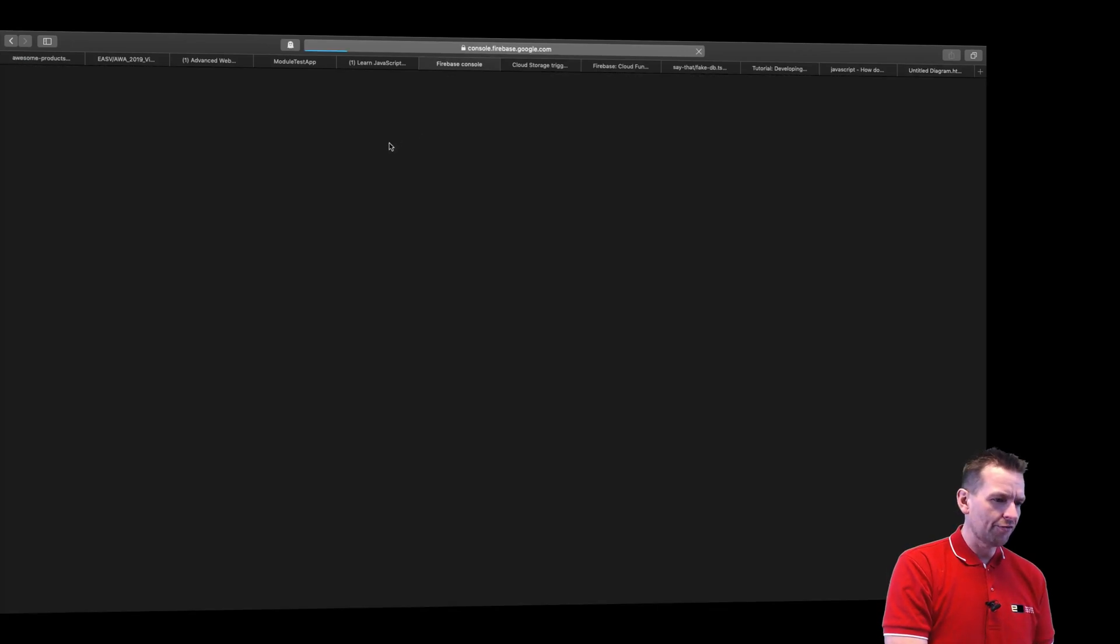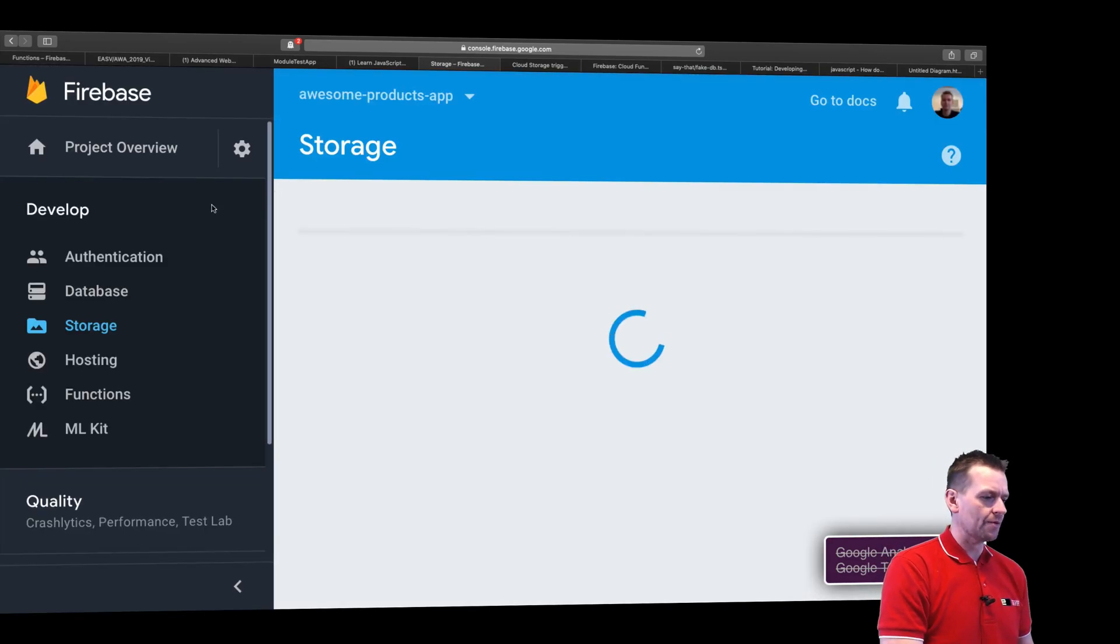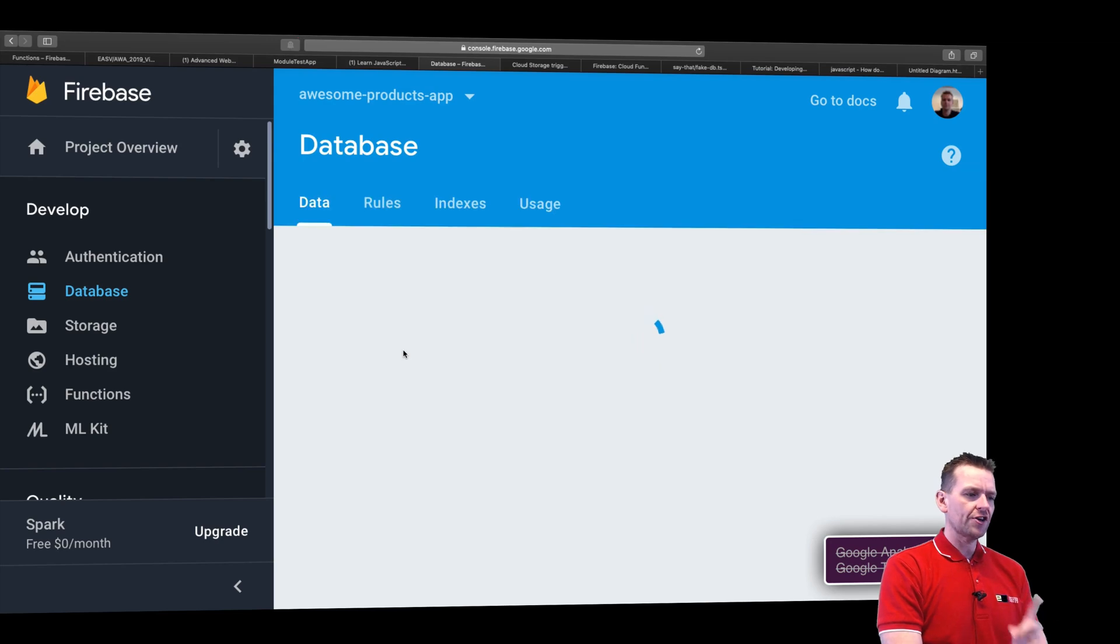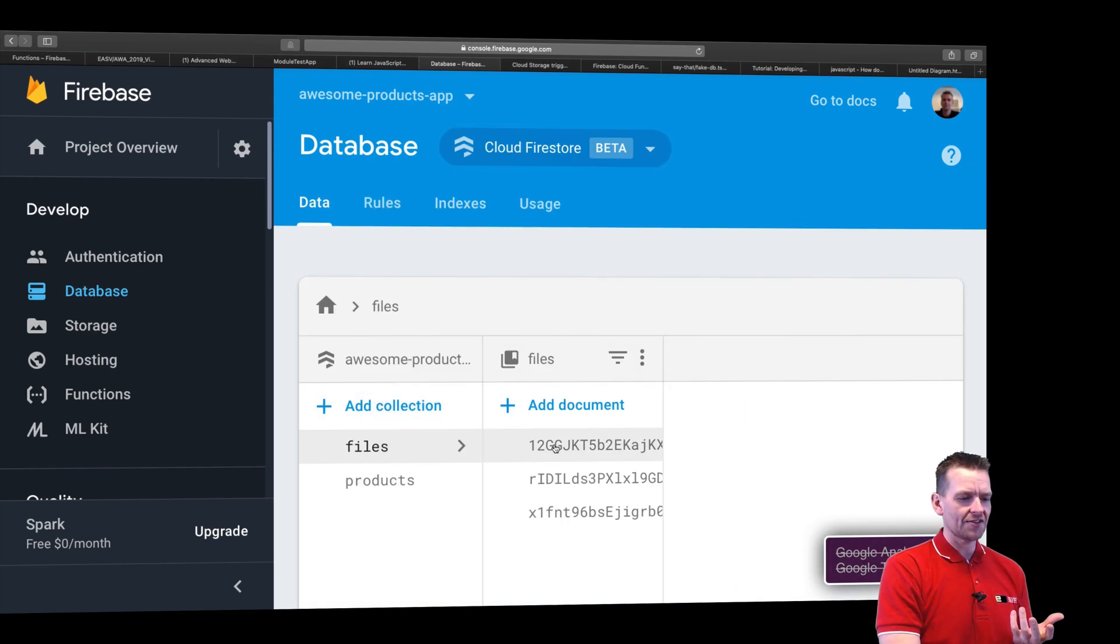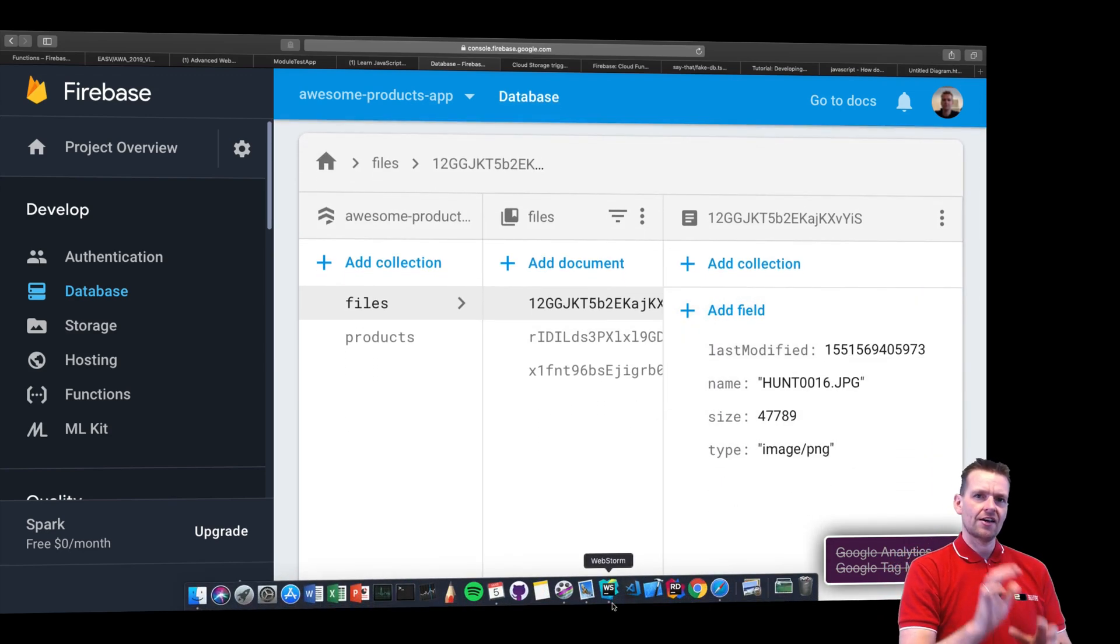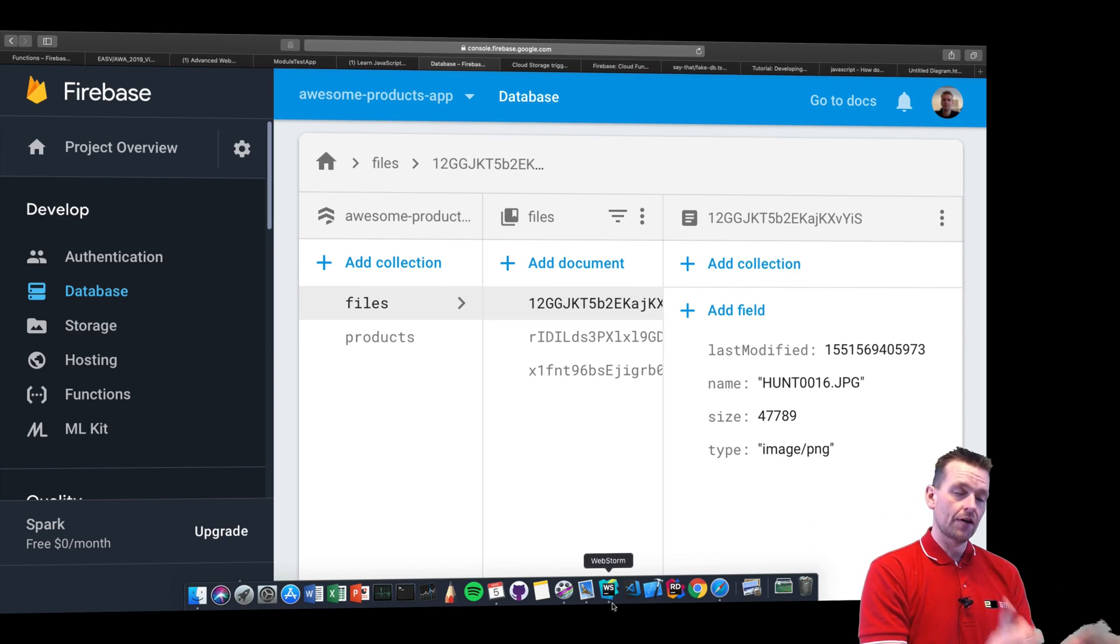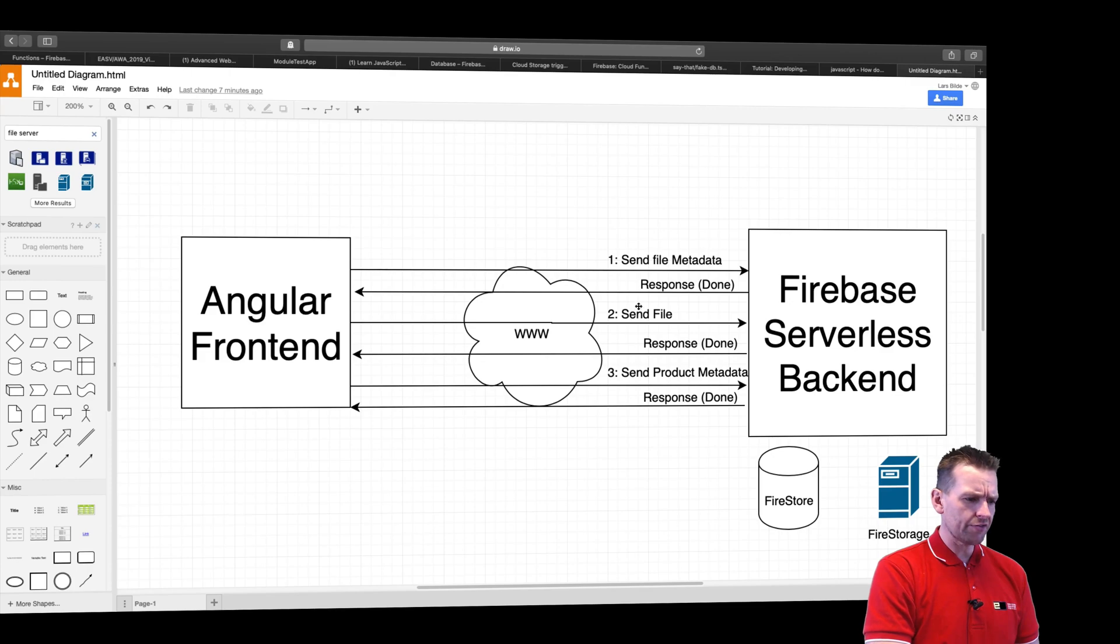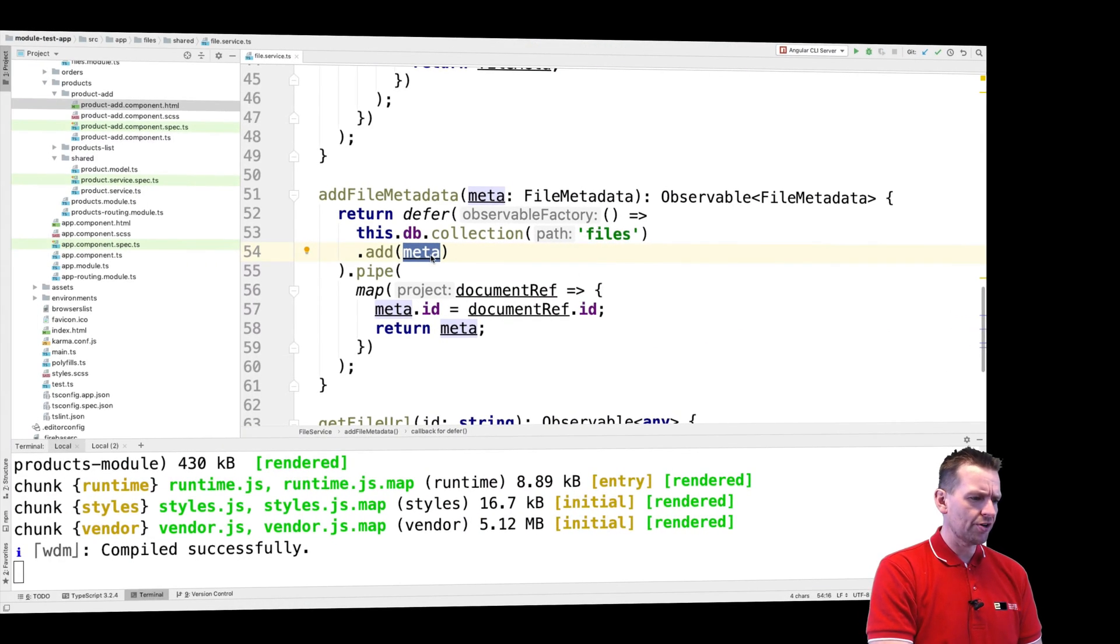Let me show you in the console on Firebase what that actually ends up looking like. If I go to my database, the first step has gone in and saved on the files something like this. A file metadata that just explains the name of the file, last modified, and stuff like that. That's done. Now we get a reply back, a response that we are done saving this metadata.